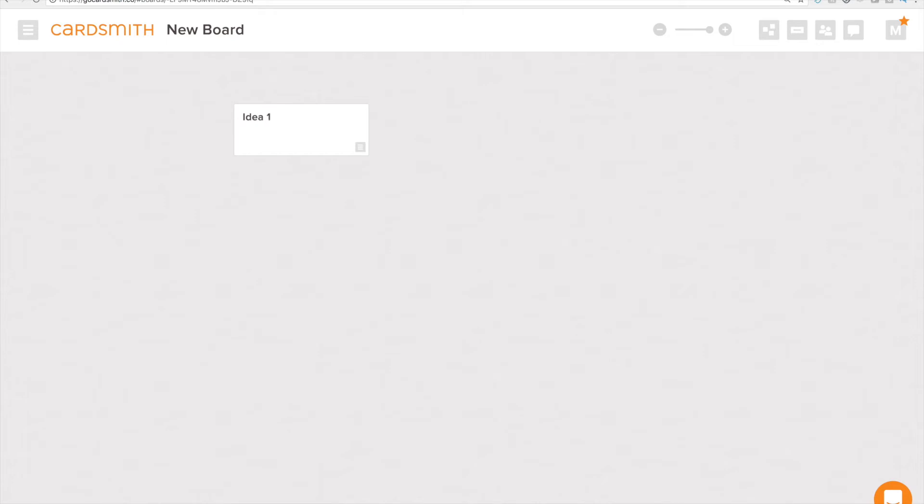So we'll go ahead and put idea 1 on this card title and a very quick way to get a lot of cards created quickly is to hit return. So I'm typing in ideas into the card title, hitting return and adding another idea.